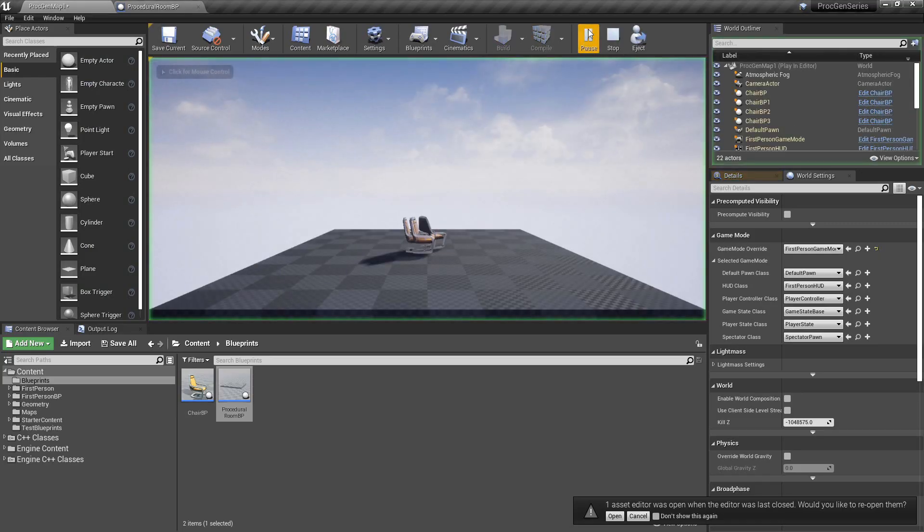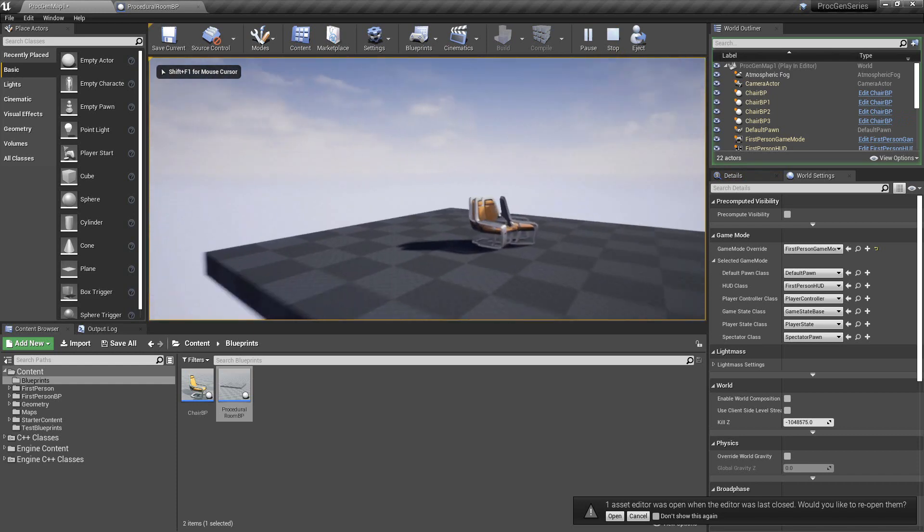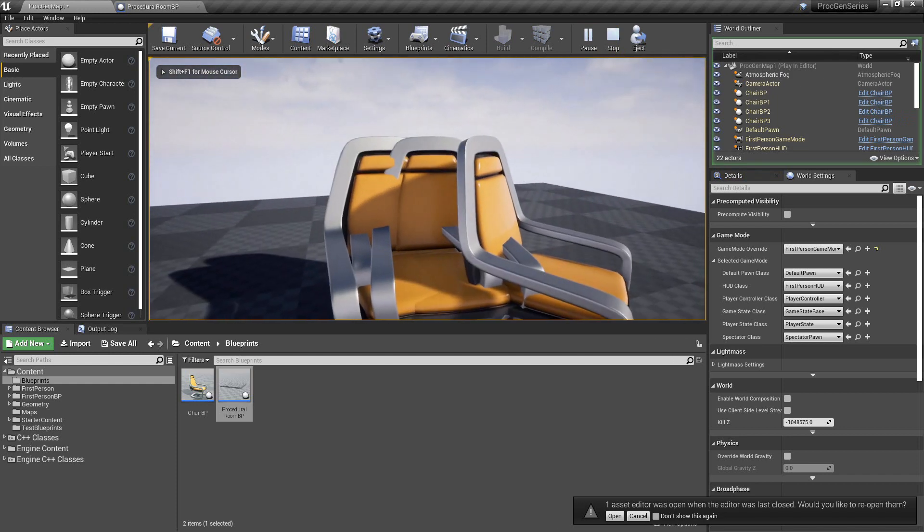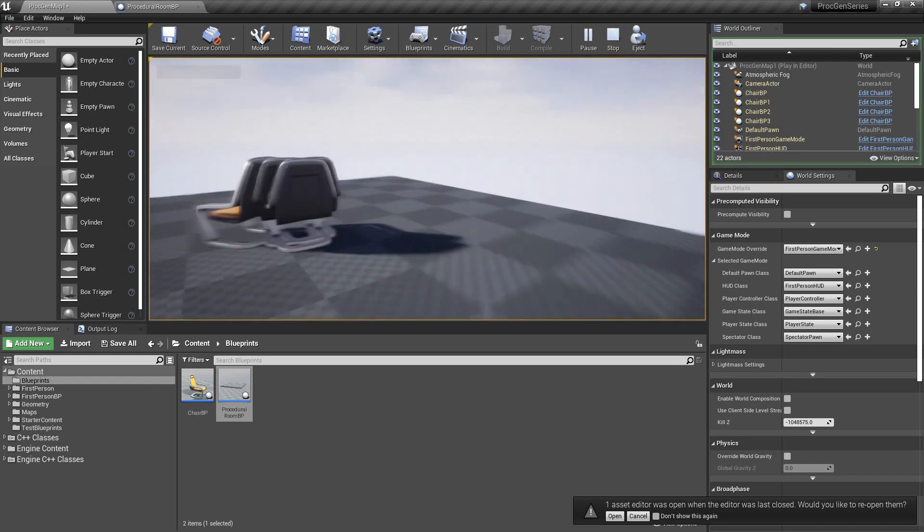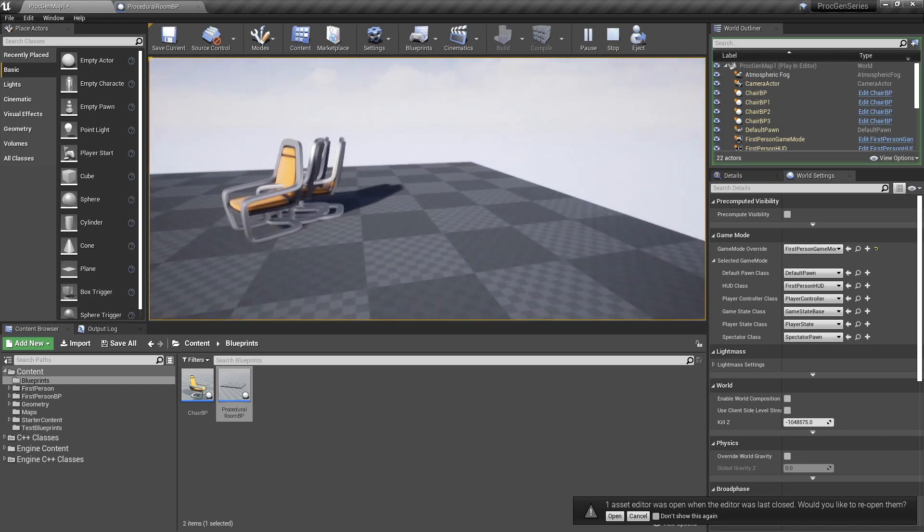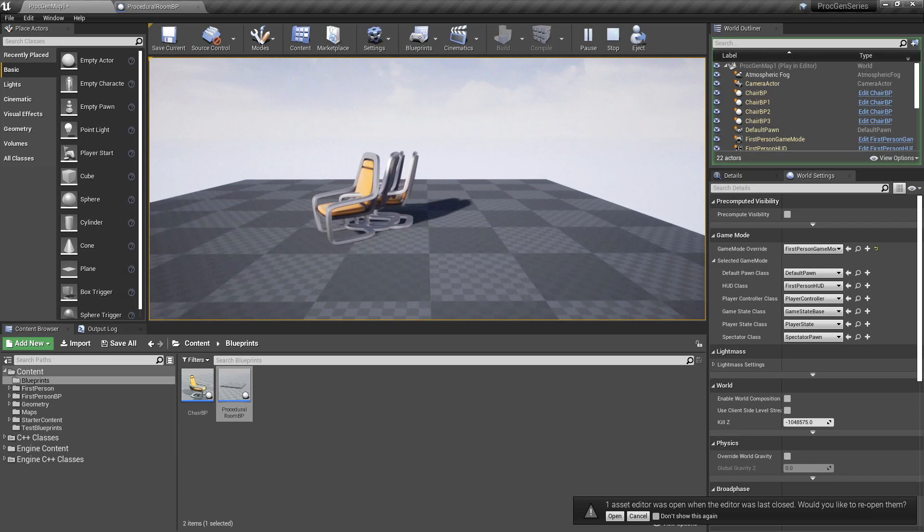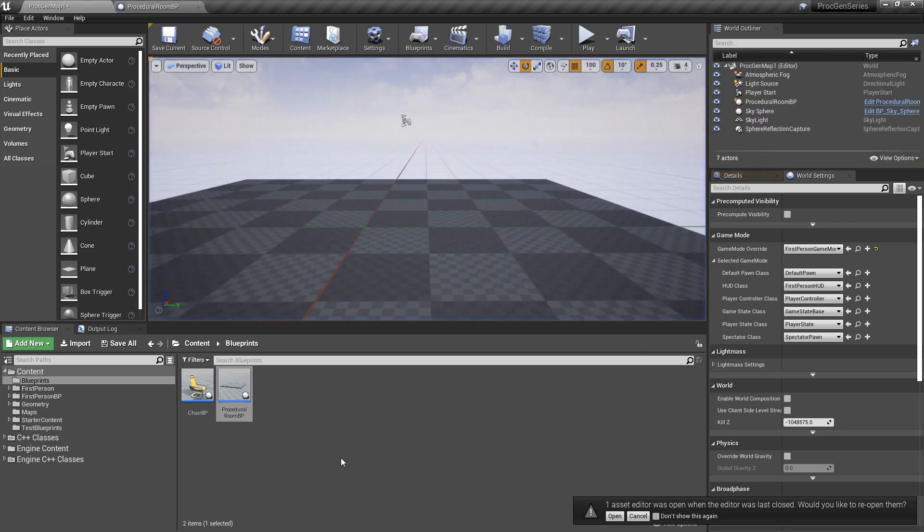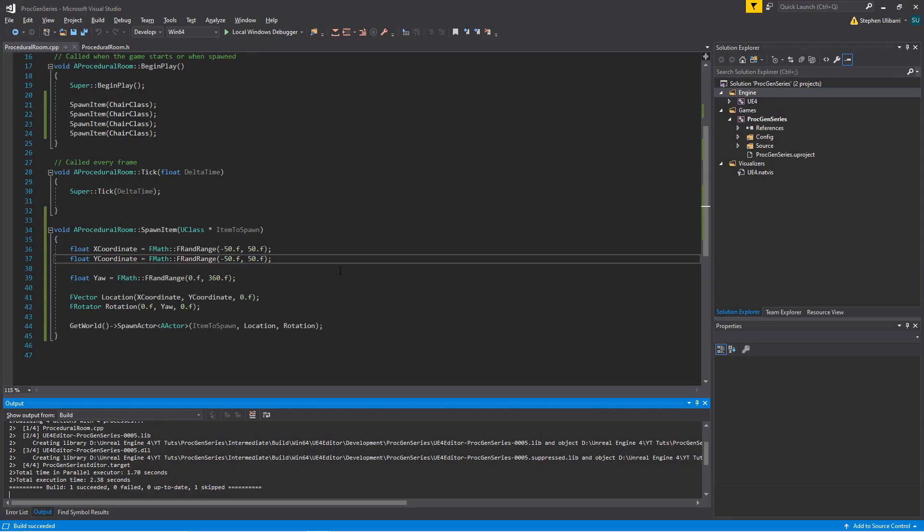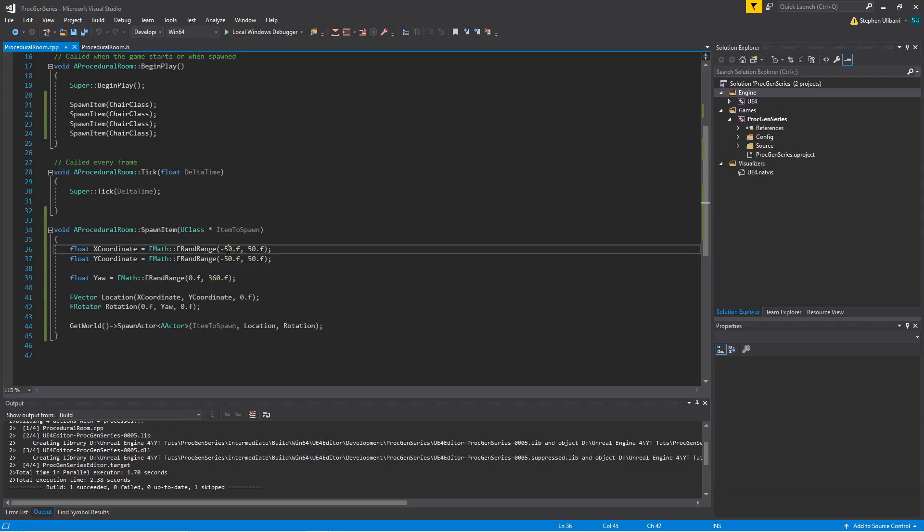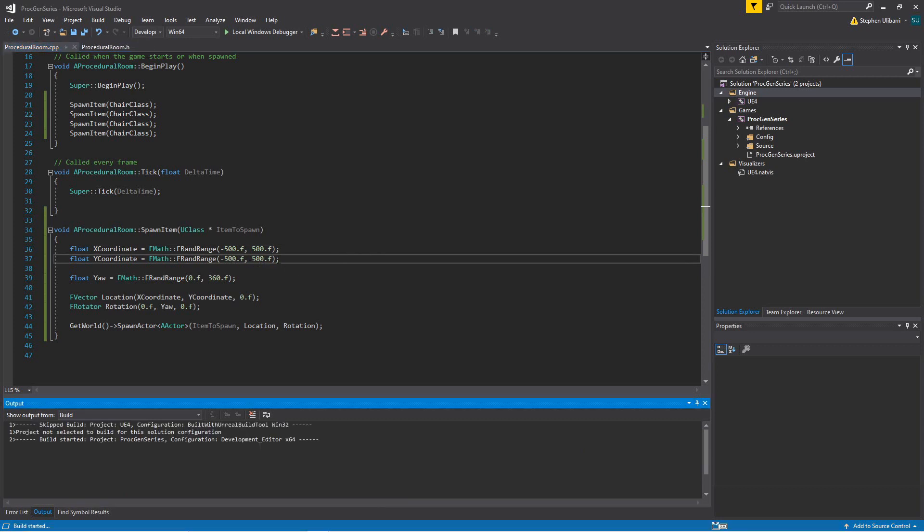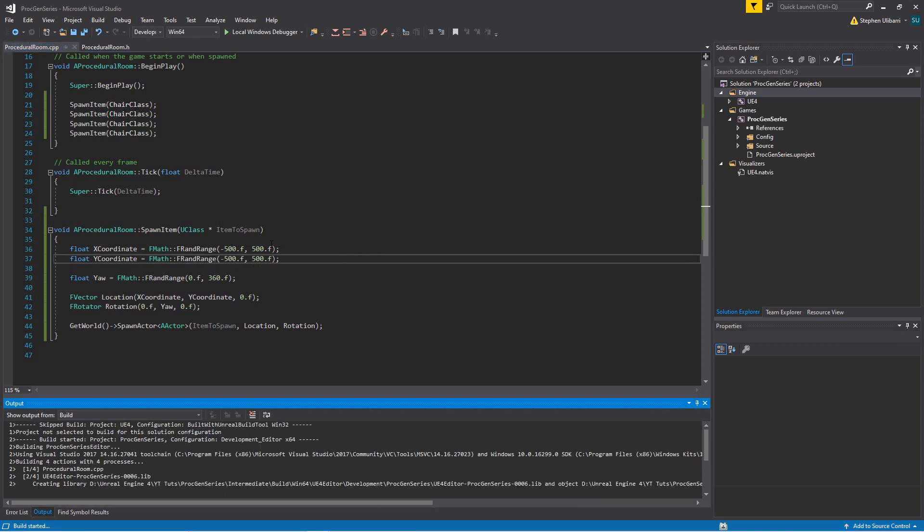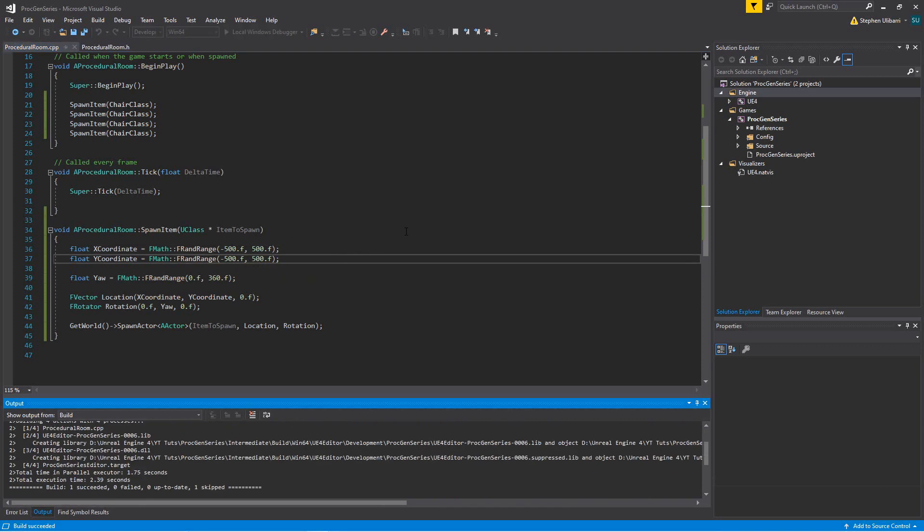So what happens when we press play is, look at this, we have several chairs and they're occupying each other's space. Now this isn't normally a problem if they're spread out. Let's put these parameters back from negative 500 to 500.